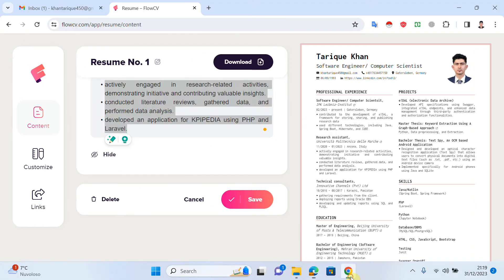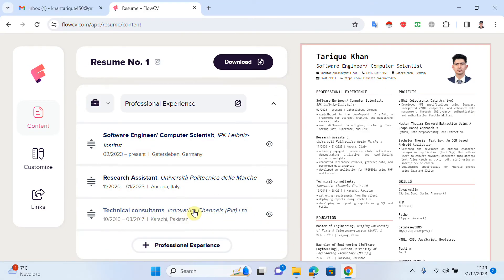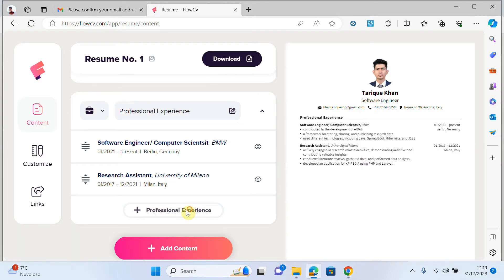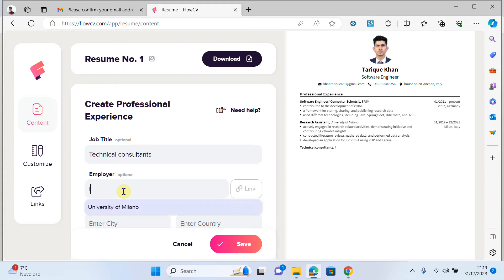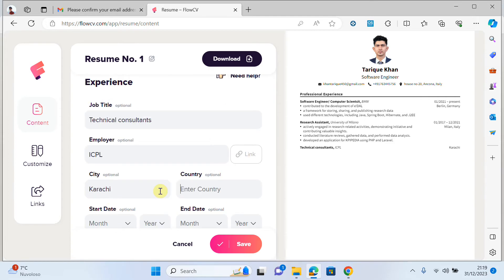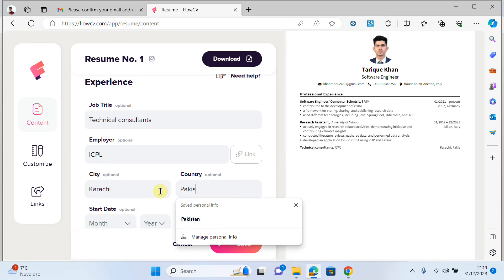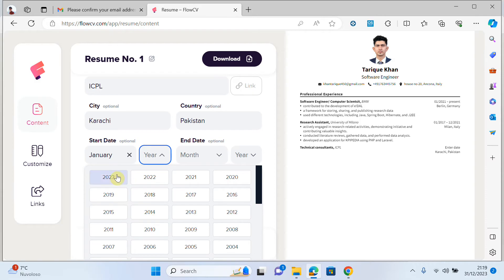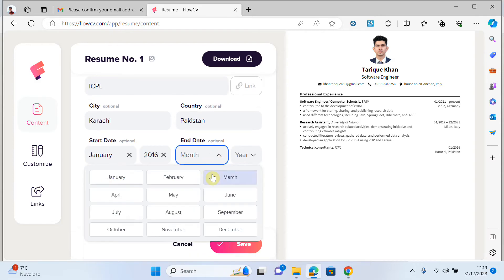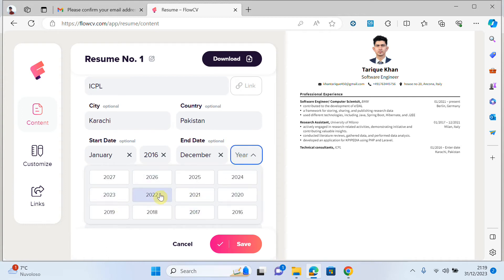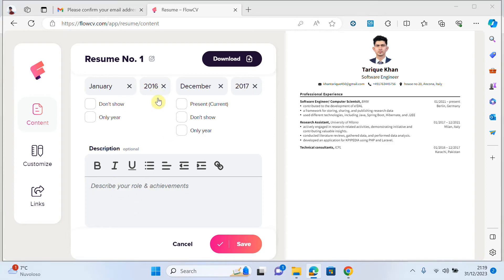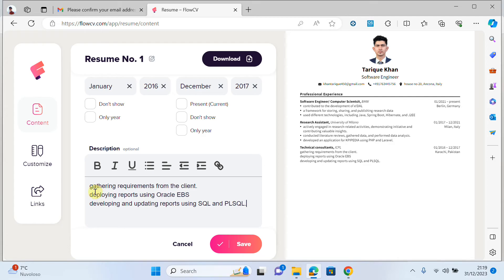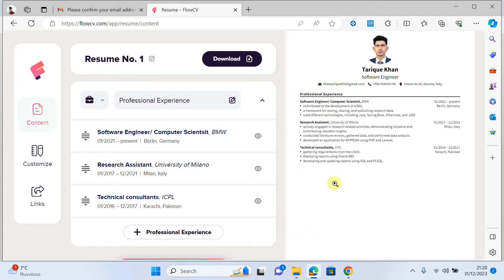If I want to add another experience, I copy the job title, company name, add the company link, write the city and country, choose the dates, write a description, and save. You can see the experiences are being added and the CV is looking better.